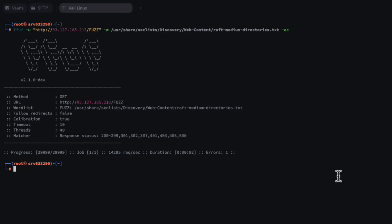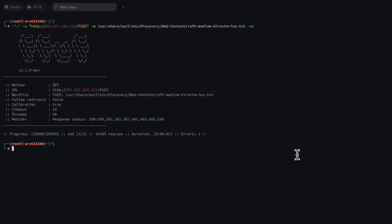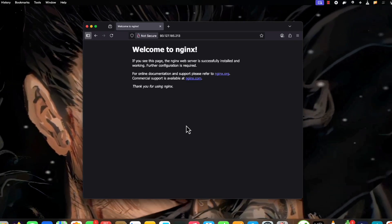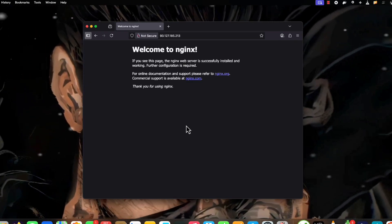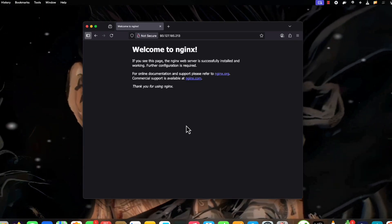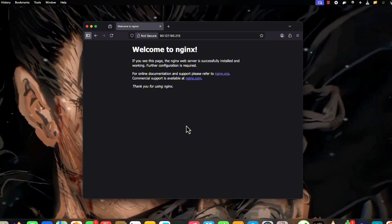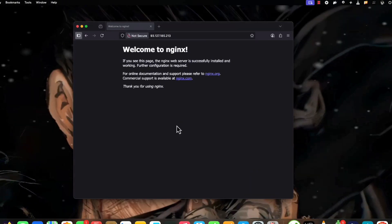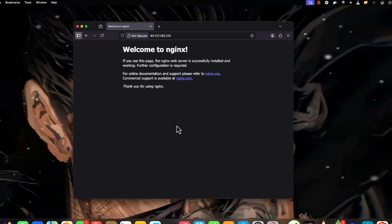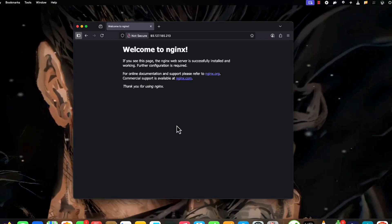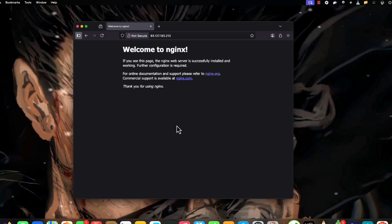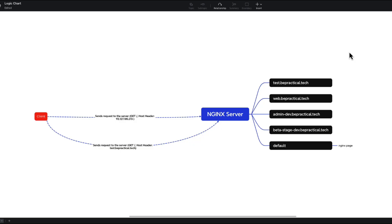The scan has already completed and we have not got a single directory. Does that mean this application has nothing? Well, not exactly. To understand why we are not seeing any content, we need to first understand how nginx works.